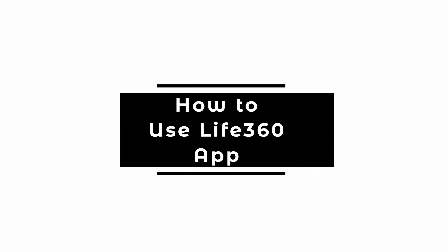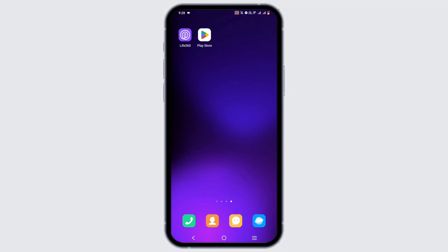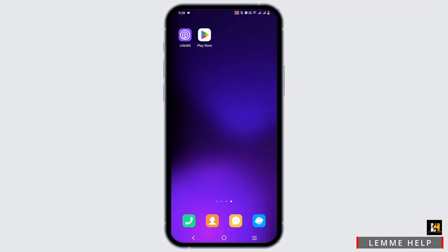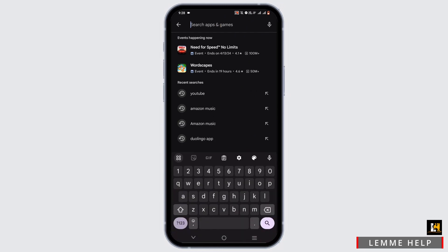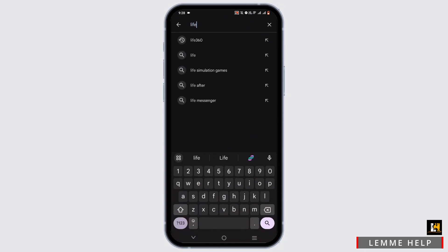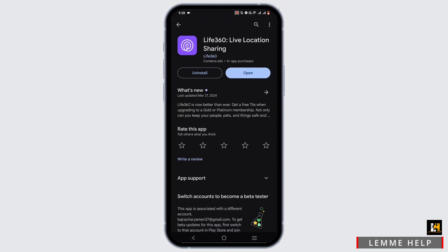Welcome, or welcome back to the channel. Let's start with a tutorial on how to use Life360. To download it, check out your Play Store or App Store, search for Life360, tap on it, and easily install it. Then tap open.